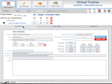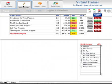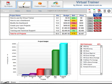And that's how you can buy a project from within Virtual Trainer, and how you go about looking at the project once you've purchased it. Thanks for watching.